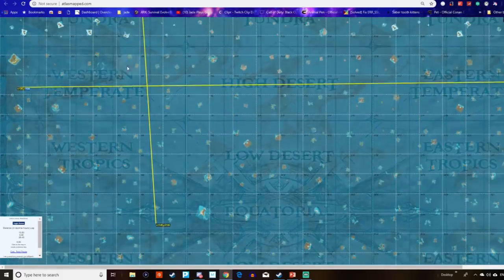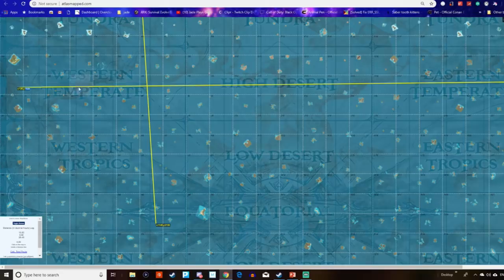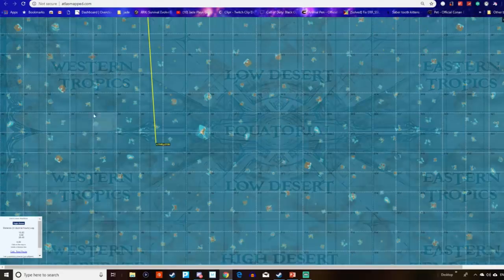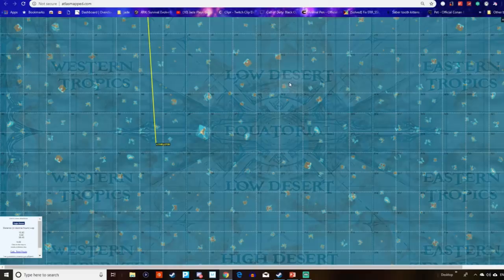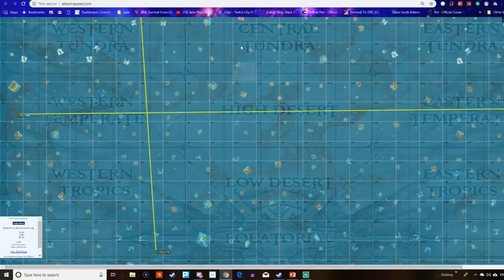Then we've got western temperate, high desert, eastern temperate. Again, this is going to be very much based on a desert format. The western and eastern will have a little bit more vegetation on it. Then the western tropics, the low desert, eastern tropics. Expect this to be very much jungle-like, with the low desert maybe being a little bit flatter, whereas the high desert may have a few more mountains as it's quite close to the north.